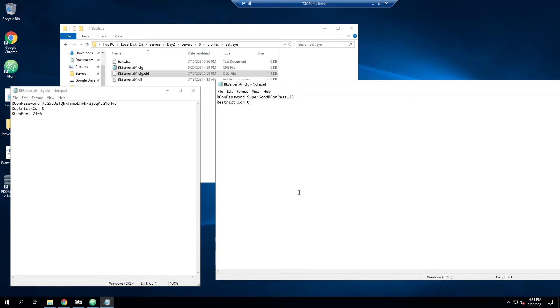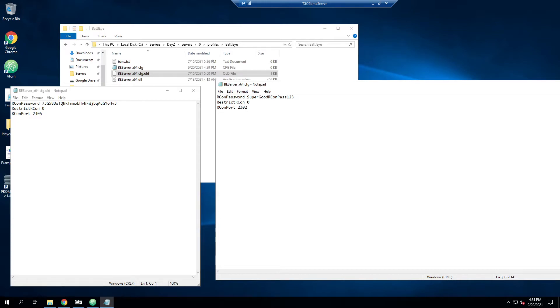And then next, here comes the important part is Archon port. So by default, it's typically recommended to do plus three. So in this case, our game port is 2302. So we want to change this to 2305 plus three of the game port. You can make this really whatever you want, as long as you open the firewall, as long as it's not the game port, or I believe between plus two.